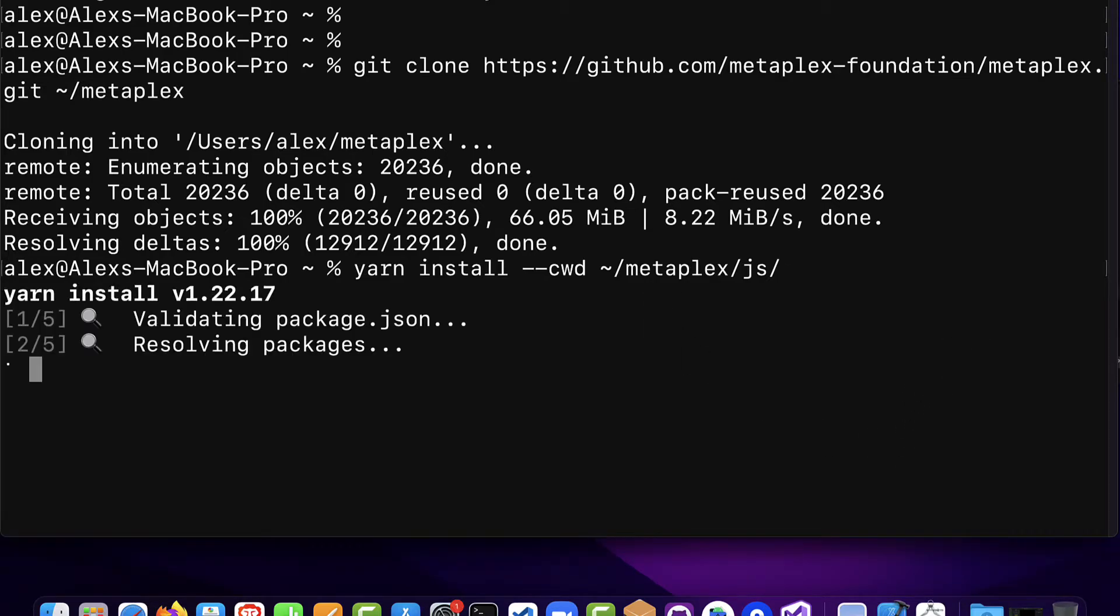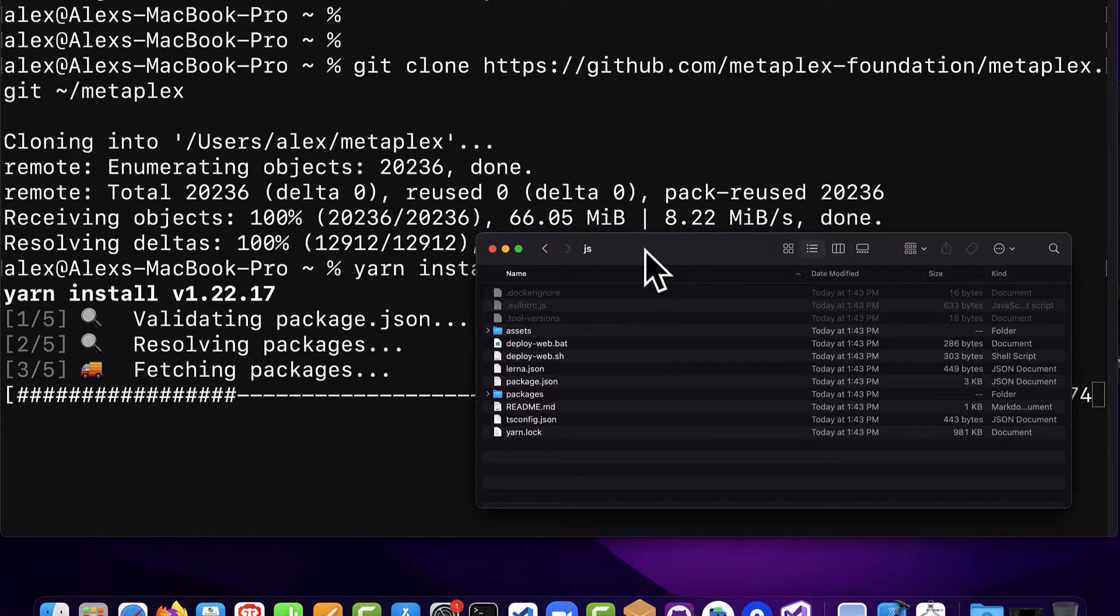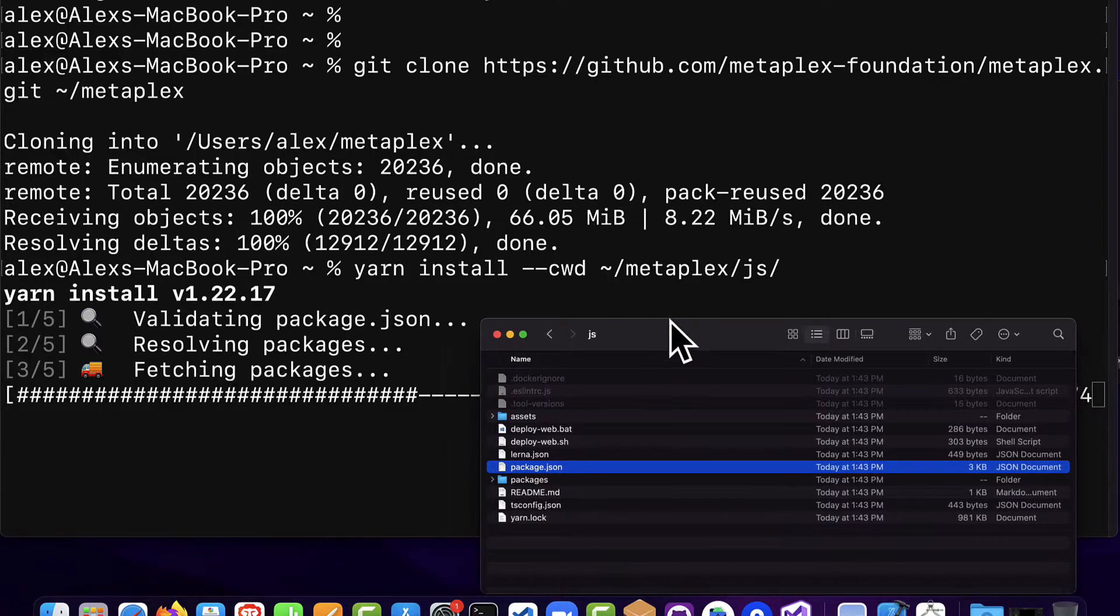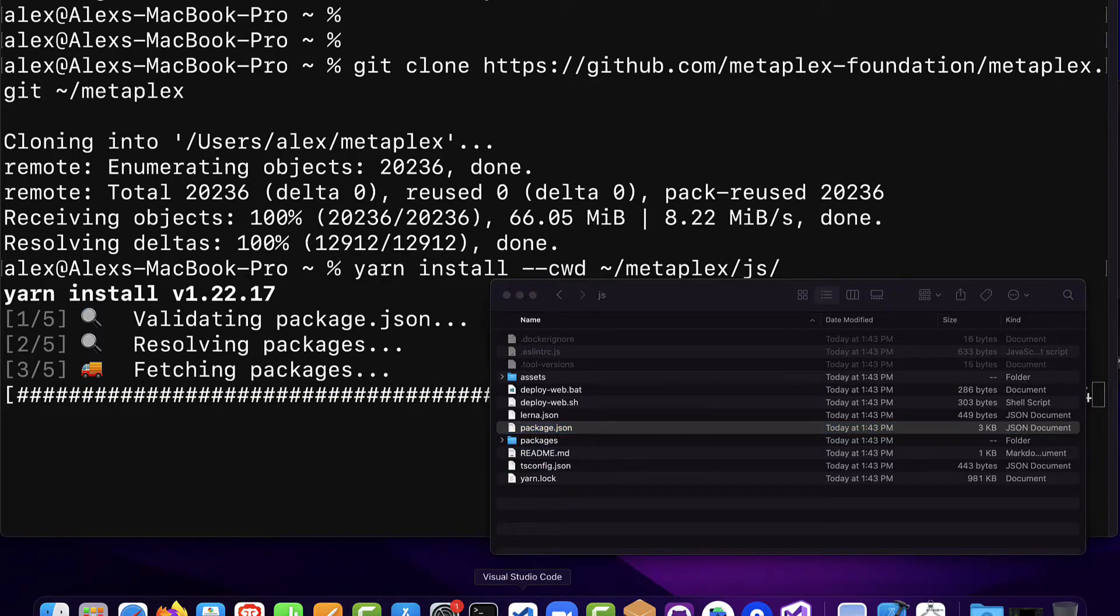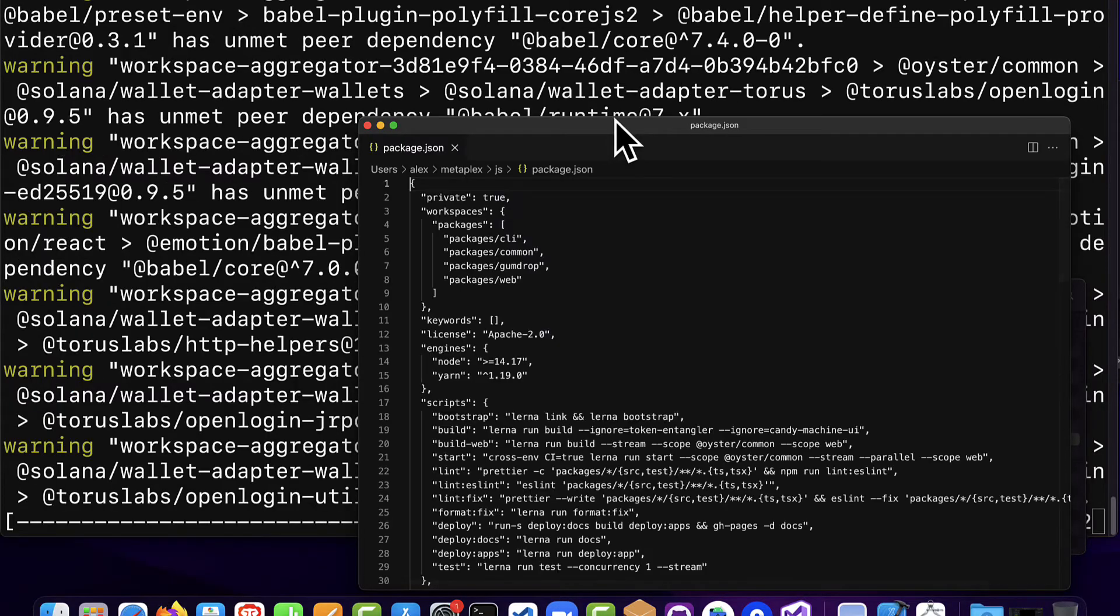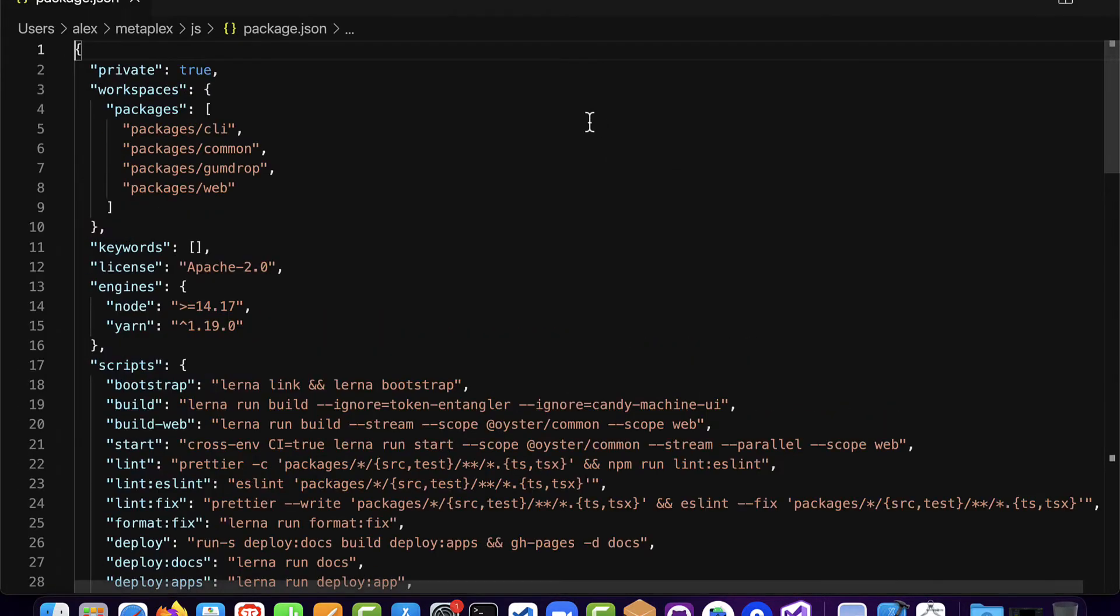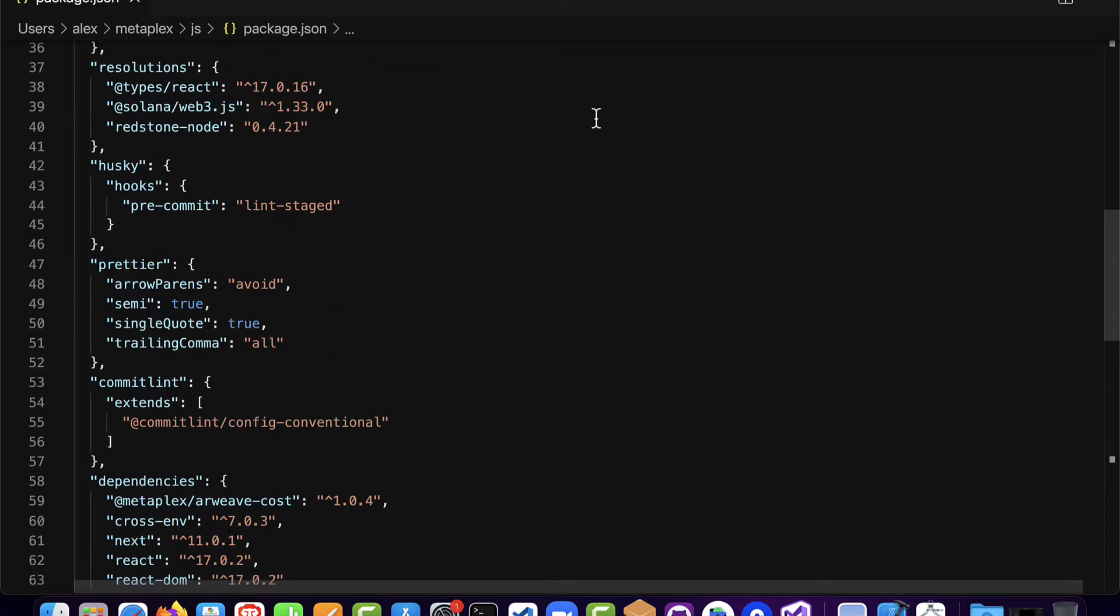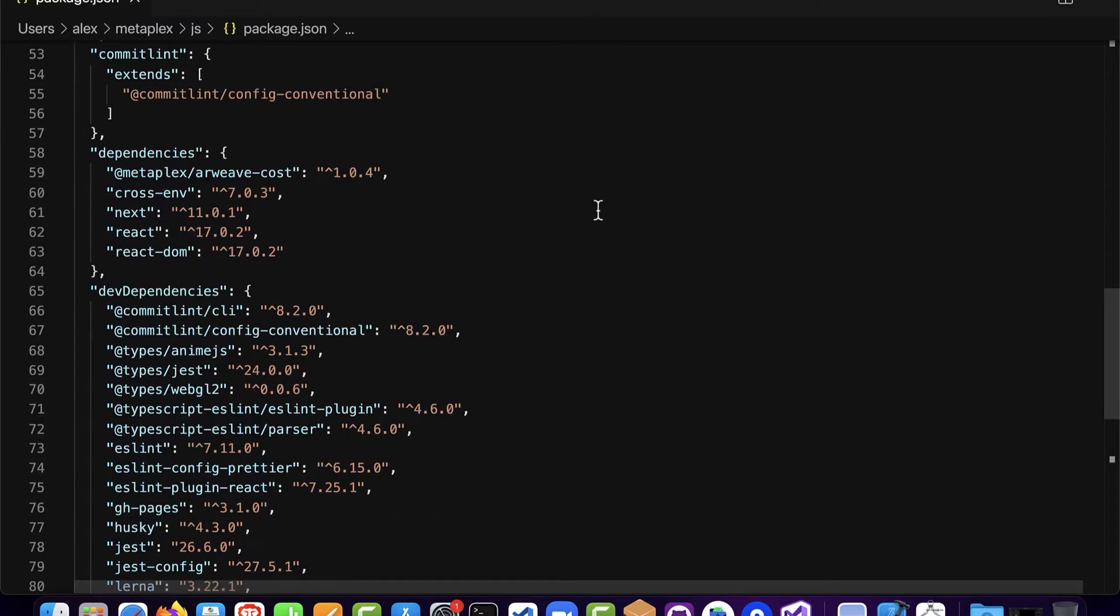So if you hit enter you'll see yarn install. We are validating package.json which means we're going into the Metaplex folder slash JavaScript subfolder into the file package.json which is automatically what gets looked for. We're going to then install all of the dependencies in package.json. So we can take a look at that file and see all of the dependencies listed in the file.